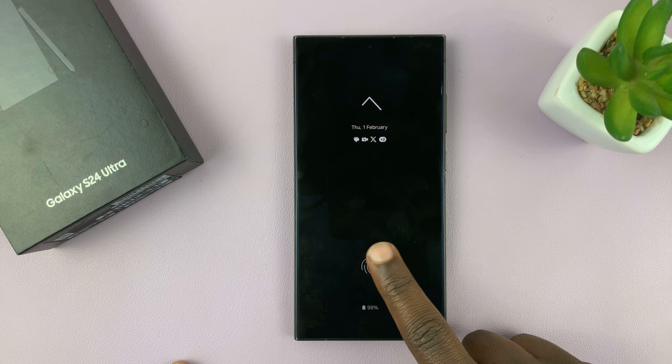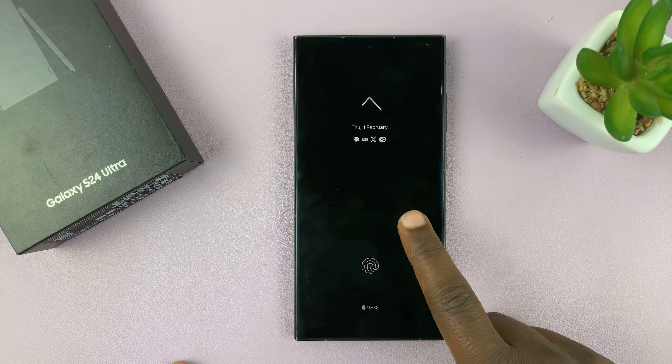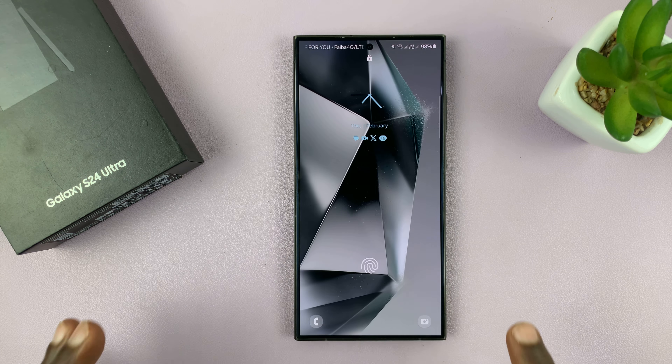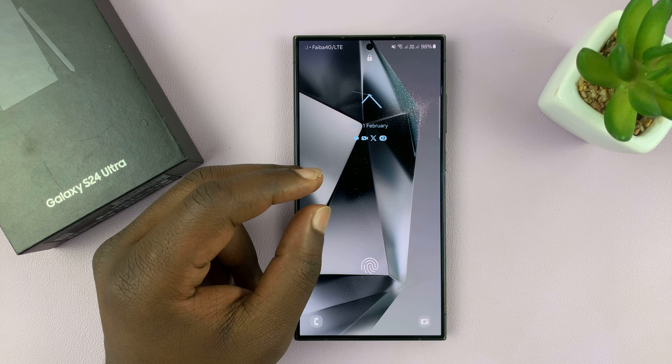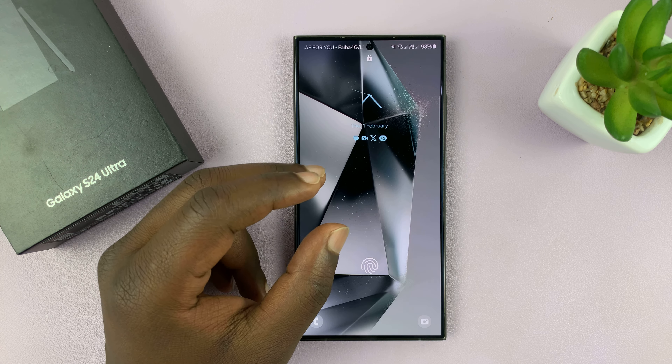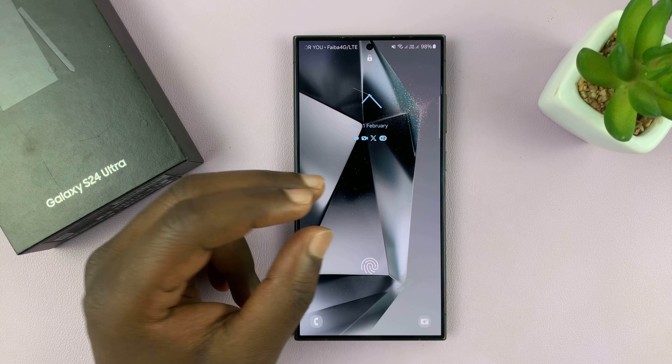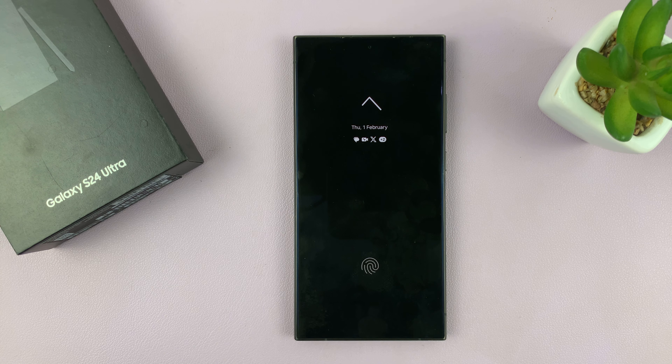What you want to do is go to the lock screen and add widgets there, because widgets on the lock screen will also appear on the always-on display.